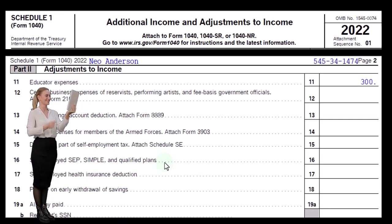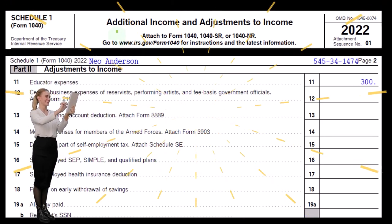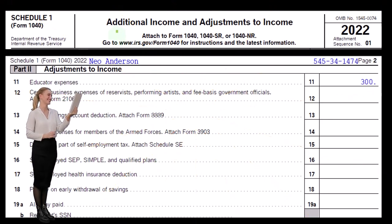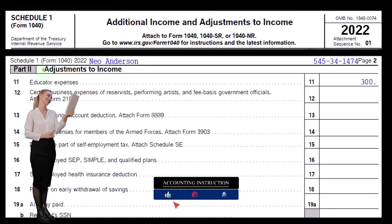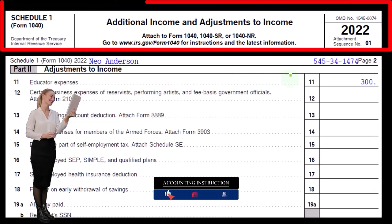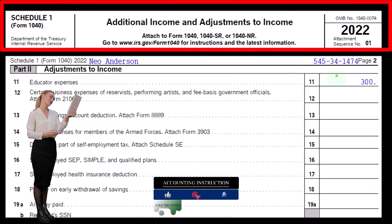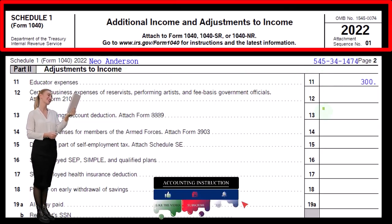Here's the Schedule 1, Additional Income and Adjustments to Income. This is Part 2, and we're looking here at the educator expenses now.